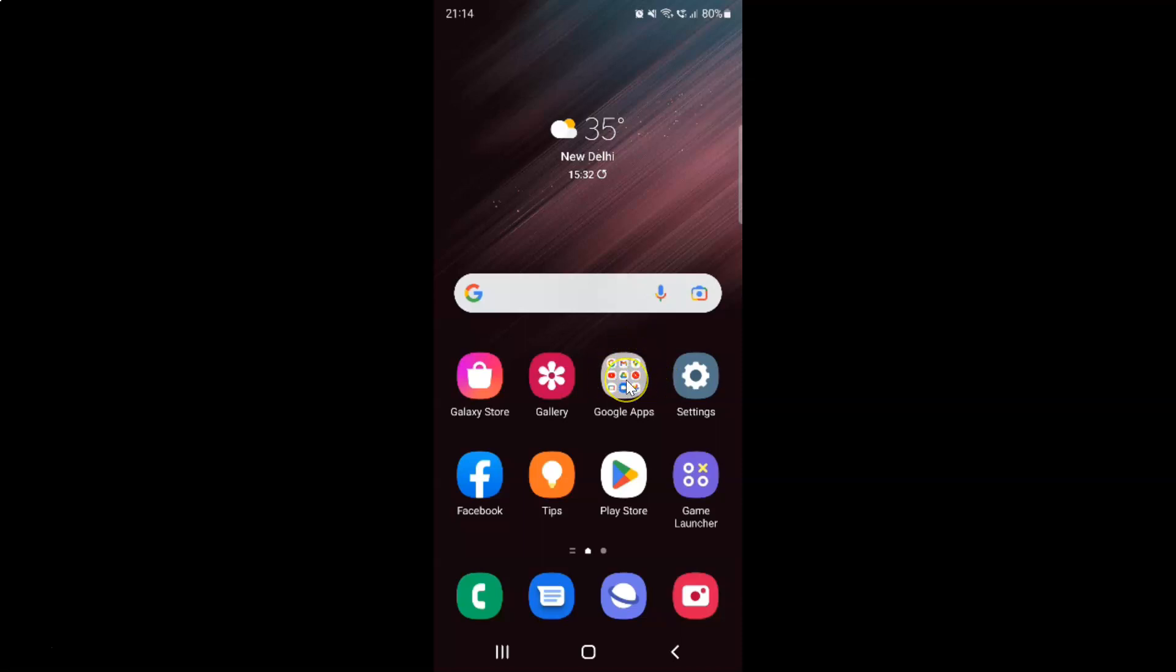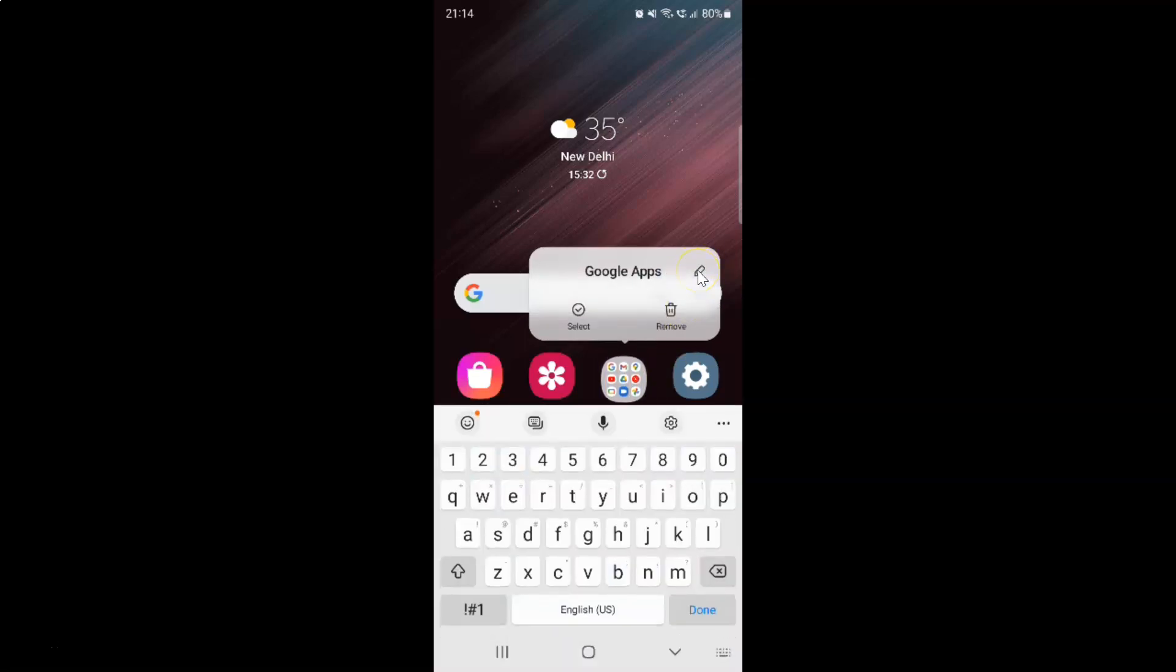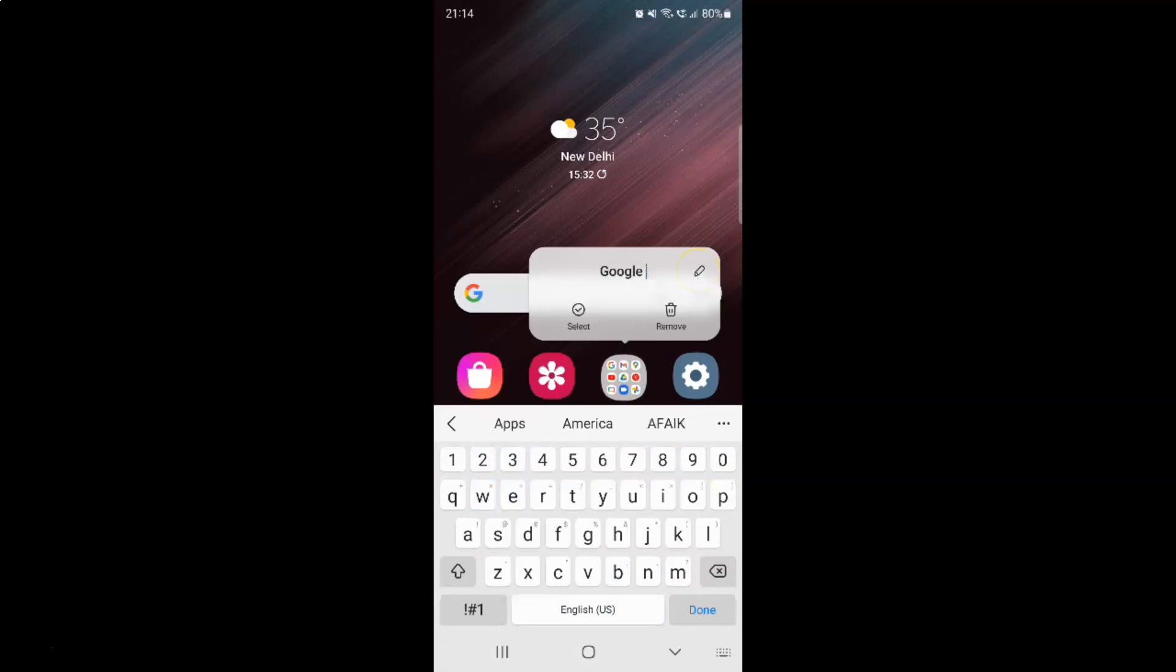So let me do that. And then tap on this edit button and then type the folder name that you want.